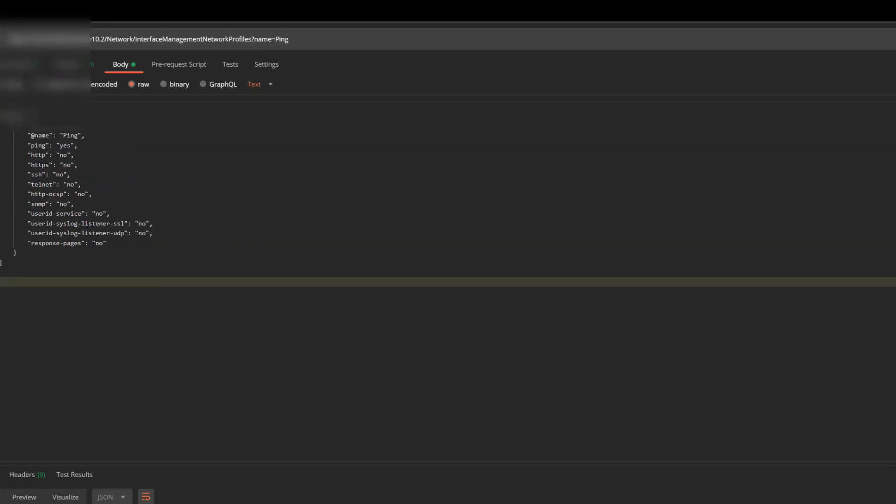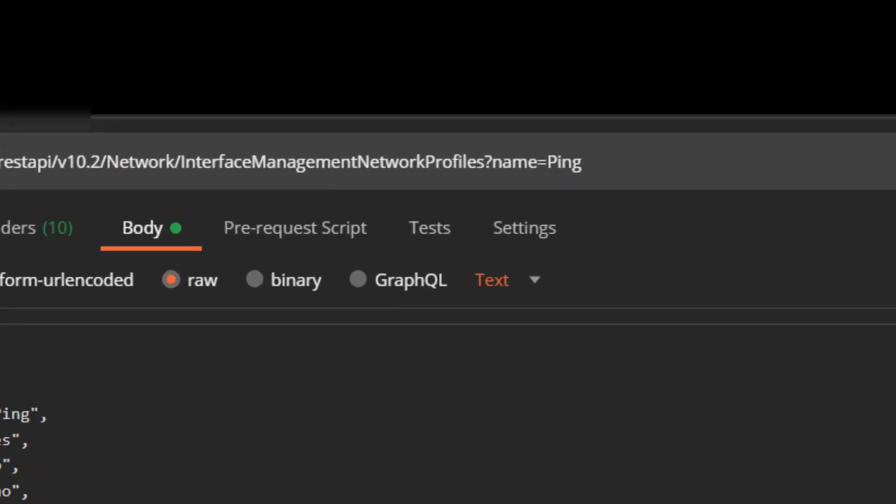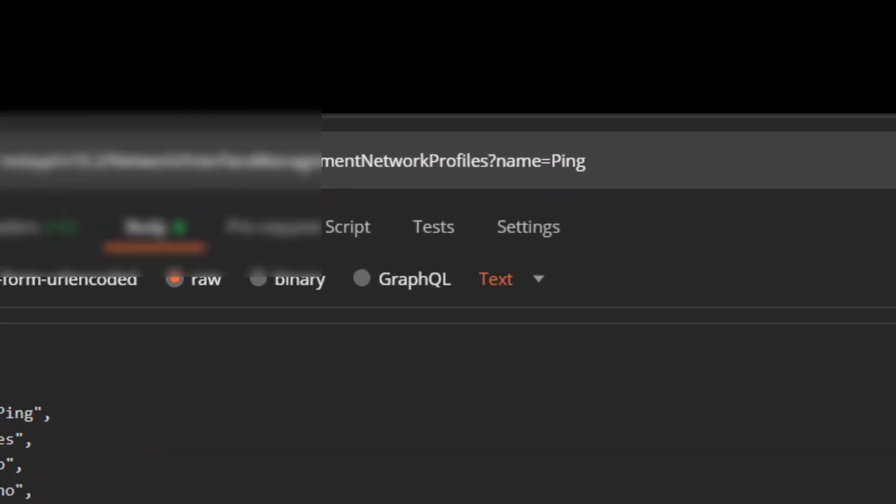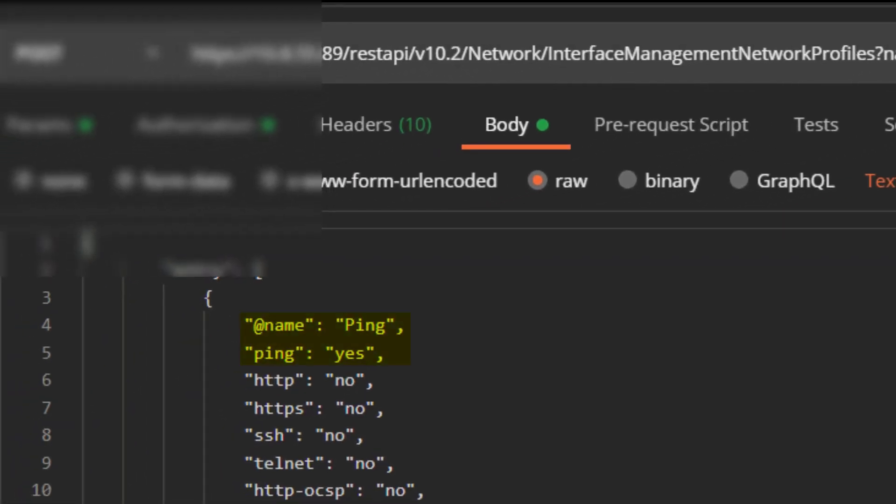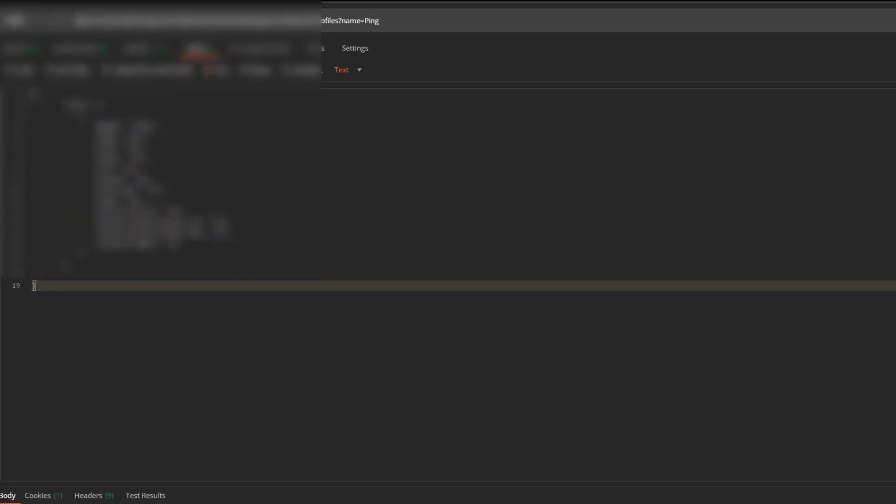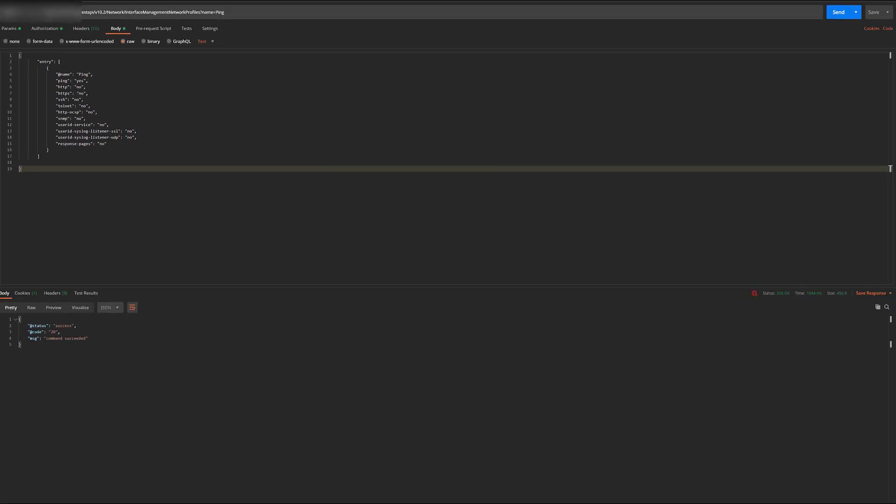Starting with the interface management profile, we'll call ping. It'll be the only protocol we'll enable by setting the boolean to yes. We'll get a successful response with code 20 and status 200.